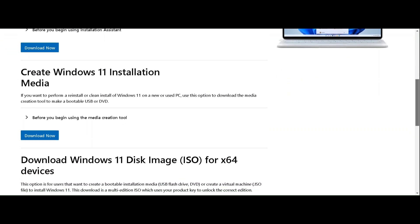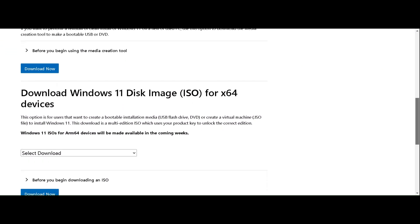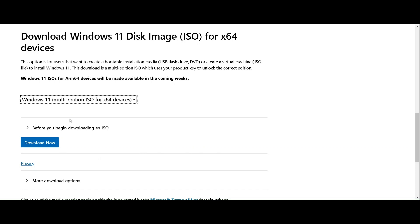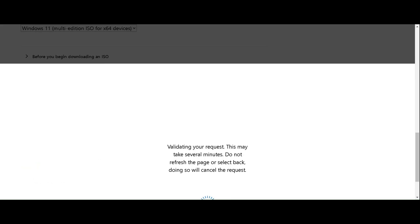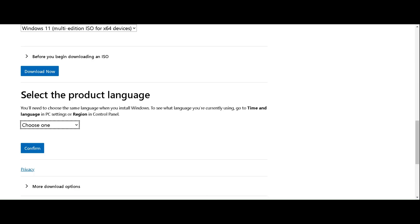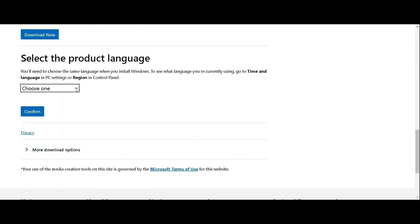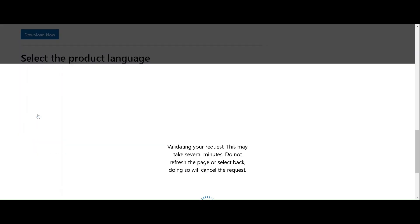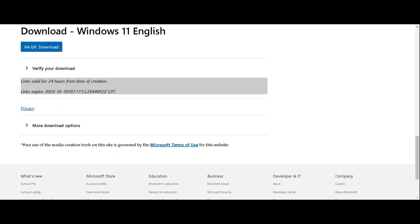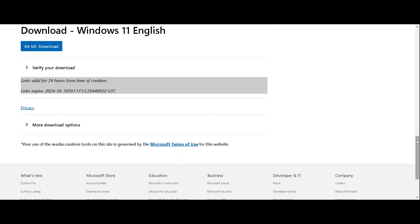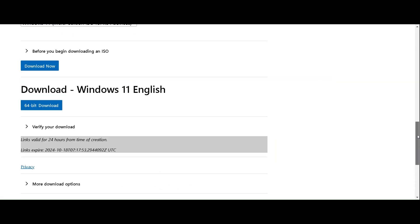Also you can see the Download Windows 11 Disk Image for X64 devices. Select Windows Edition and click the Download Now button to start downloading the ISO file. Select your region and confirm. Then select 64-bit Download. Windows 11 24H2 will now begin downloading to your device.